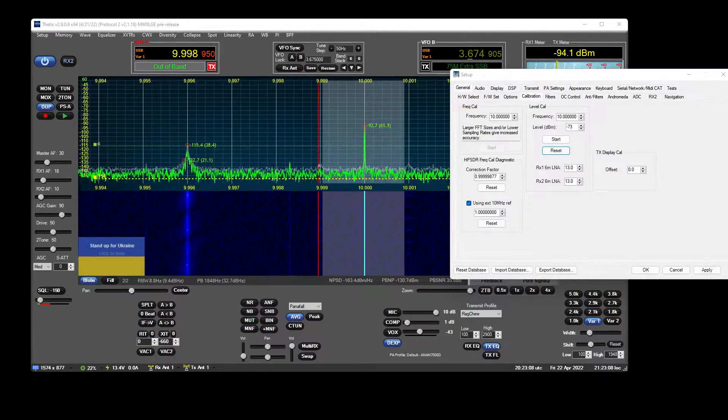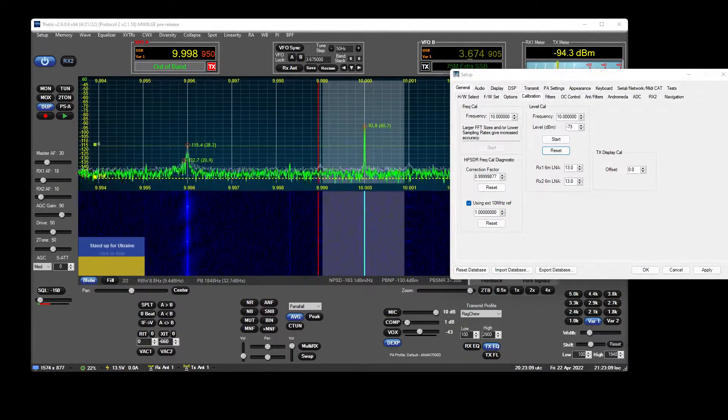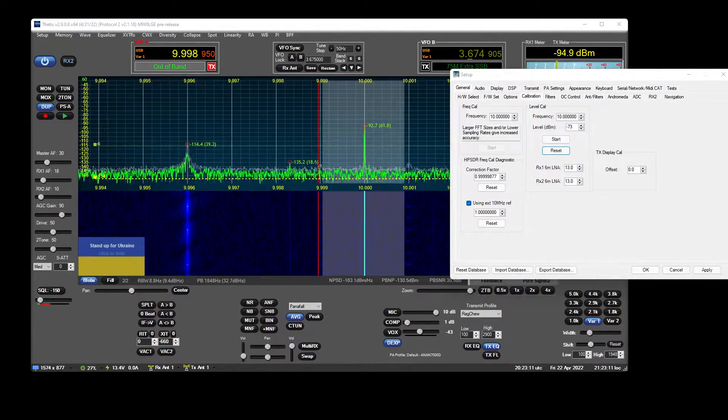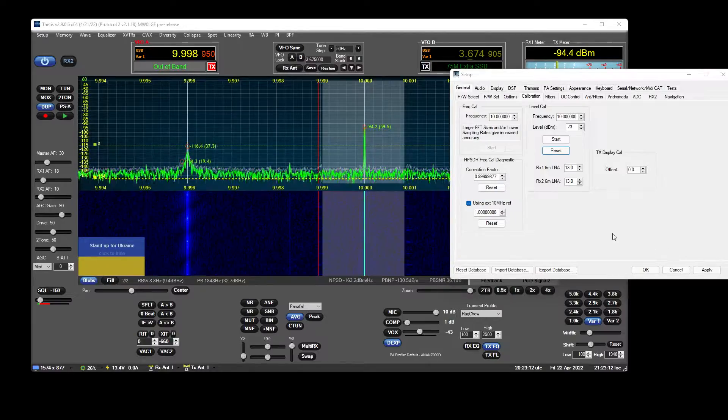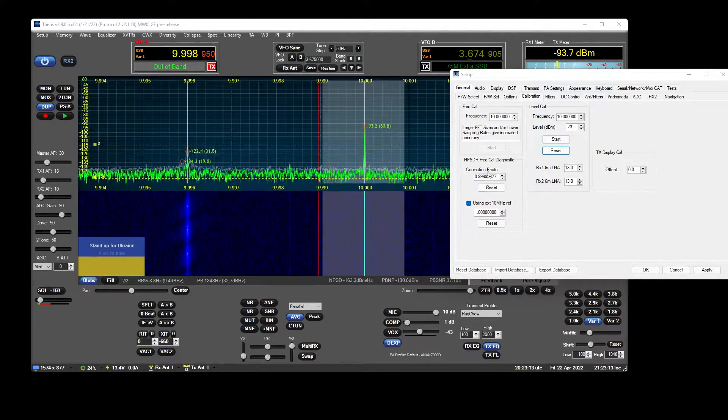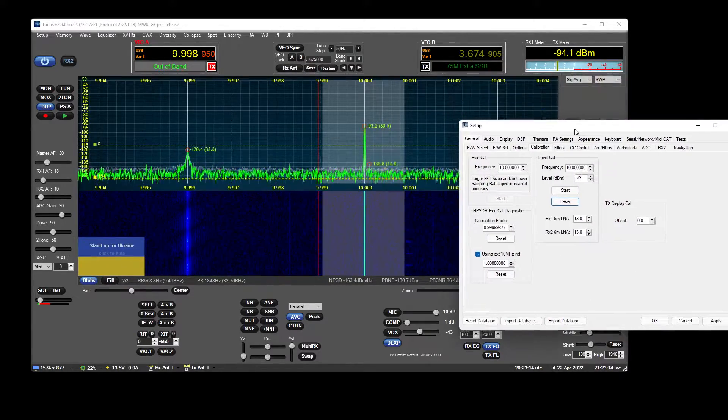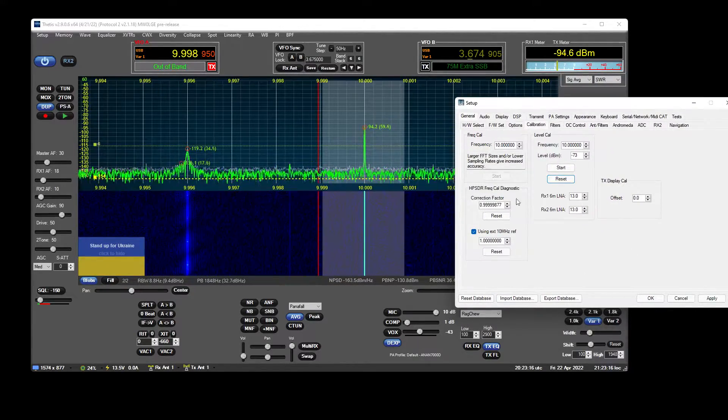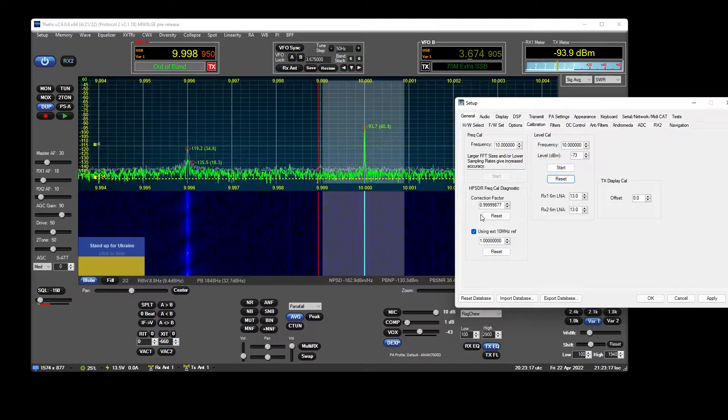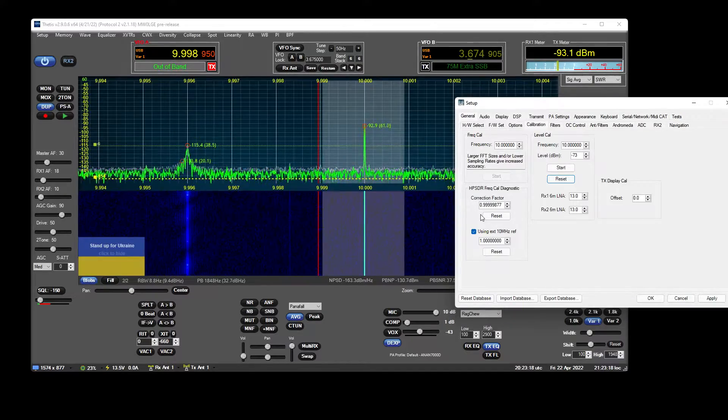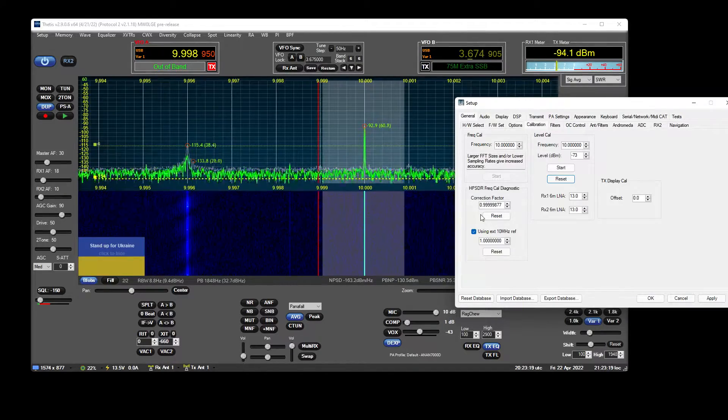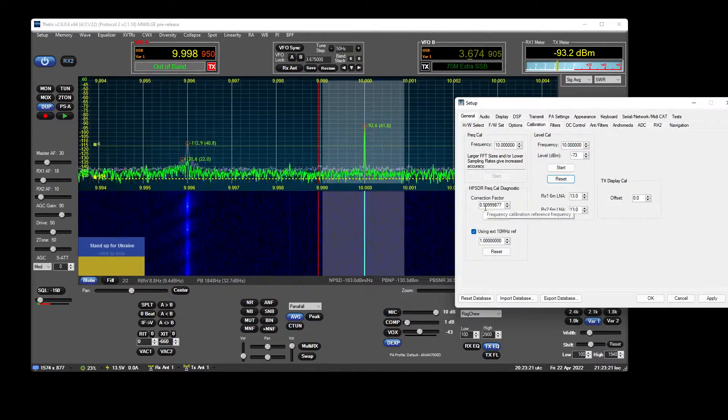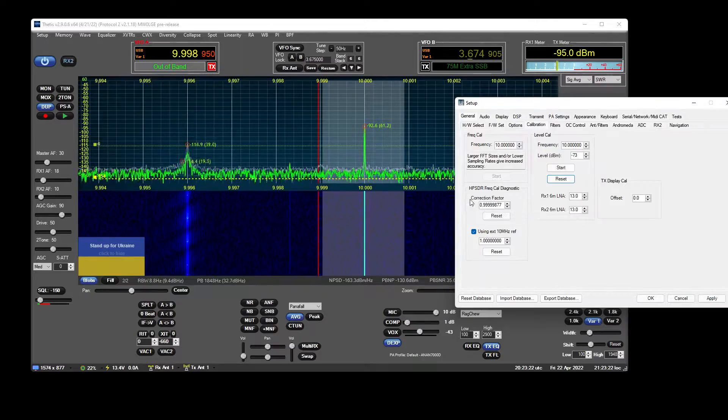Okay, this is a quick video on how to calibrate your S-meter in Thetis with an An-An. What you have to do is supply a known level, calibrated level signal to a specific frequency.